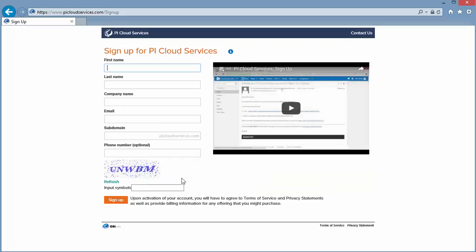This takes us to a quick signup form. We can fill out our name, our company, and an email address.